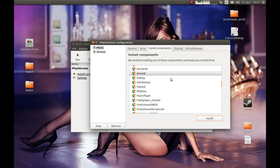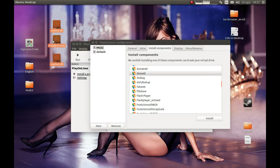Now we need to copy a couple of DLLs into our system32 directory. For that, you should have Windows. If you have Windows you have the right to download these files and copy them wherever you want. If you don't, I strongly don't recommend you to do so.